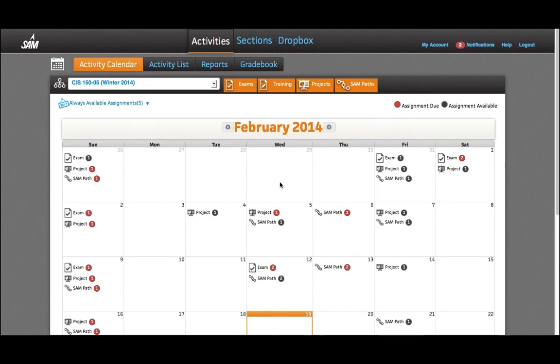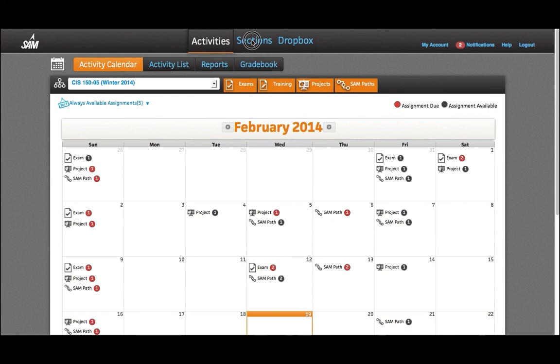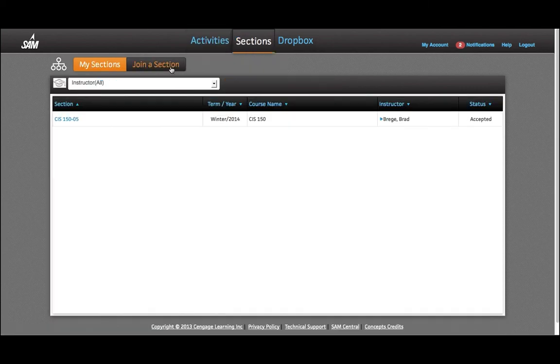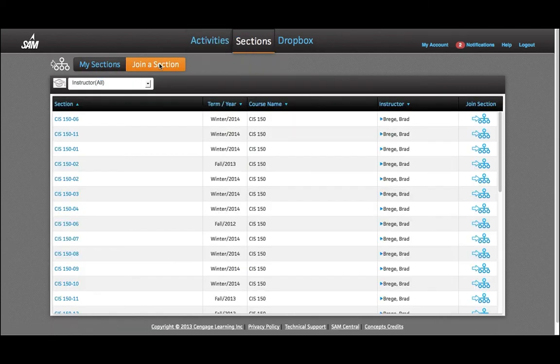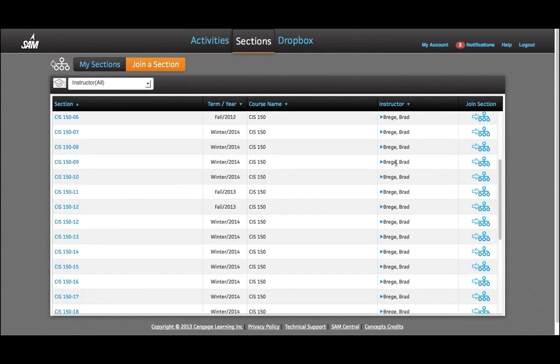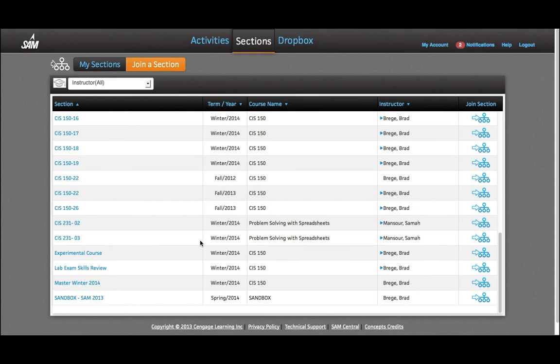Hi, in this video I'll show you how to practice for the Excel exam. To do that, we're going to join a new section and then use tutorials in that section. I'm logged into SAM. My next step will be to click on Sections and then join a section. Make sure to find a section that's called Lab Exam Review. This is the section that has all our exercises both for Excel and Access.